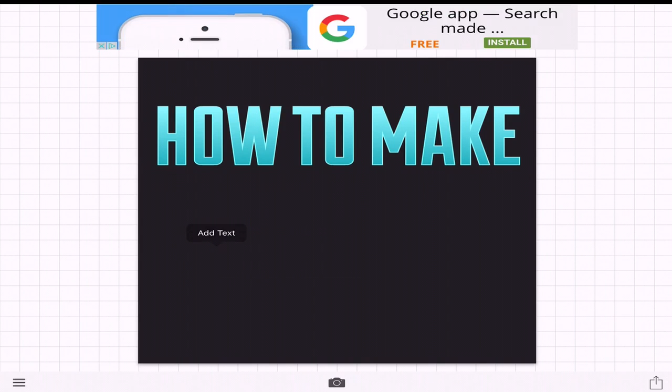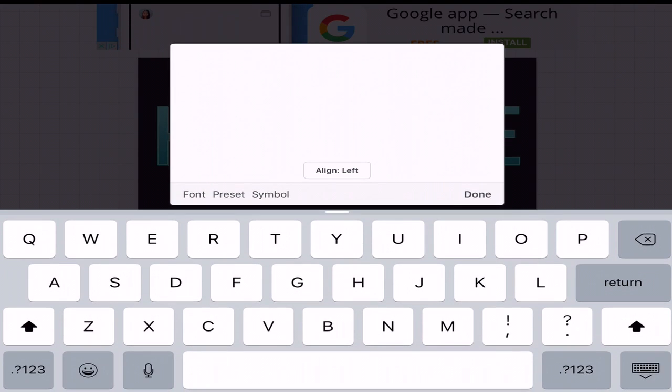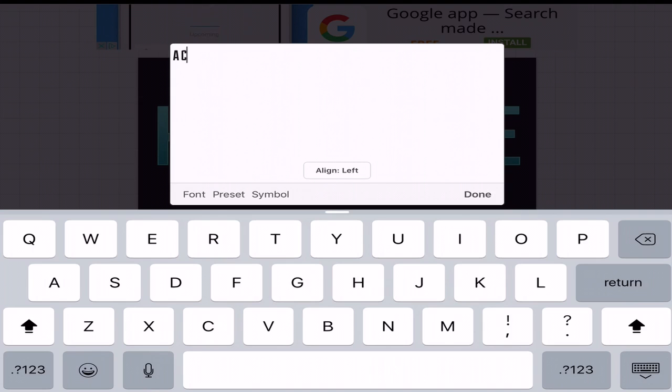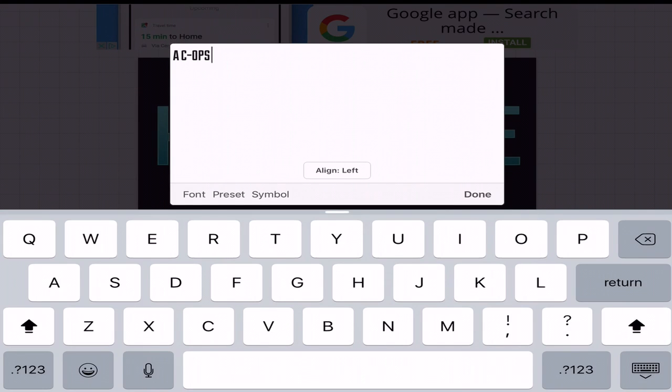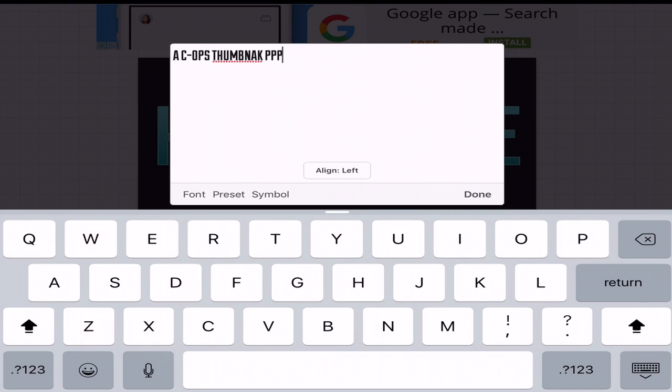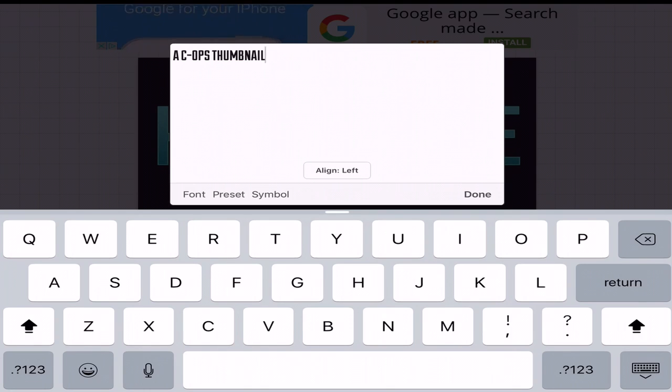So now you want to go ahead and add your second text. How to make. And then we're going to do a Cops thumbnail is what it's going to be. A Cops thumbnail. There we go. A Cops thumbnail.